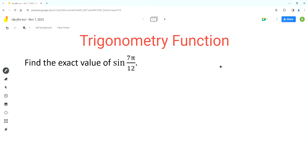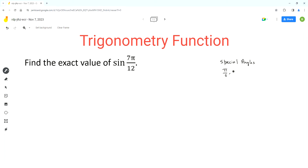So I'll write what the special angles are. We know that the special angles are pi over 6, pi over 4, and pi over 3.